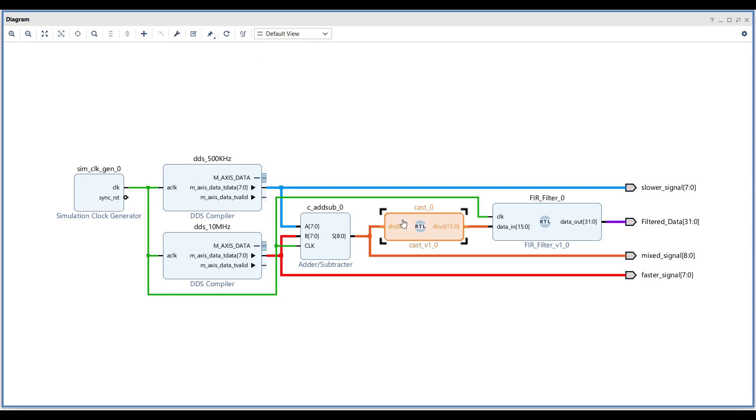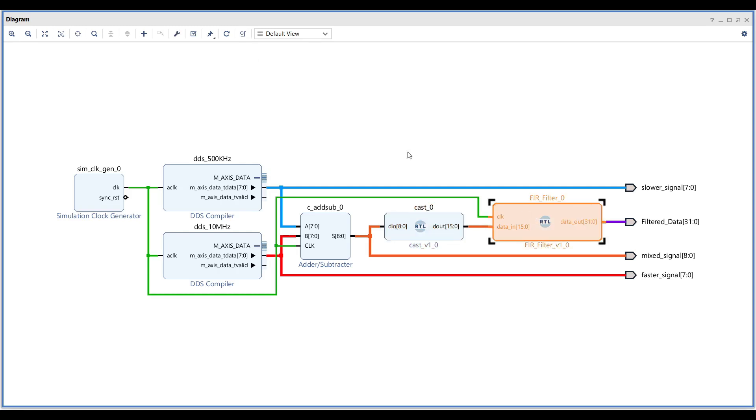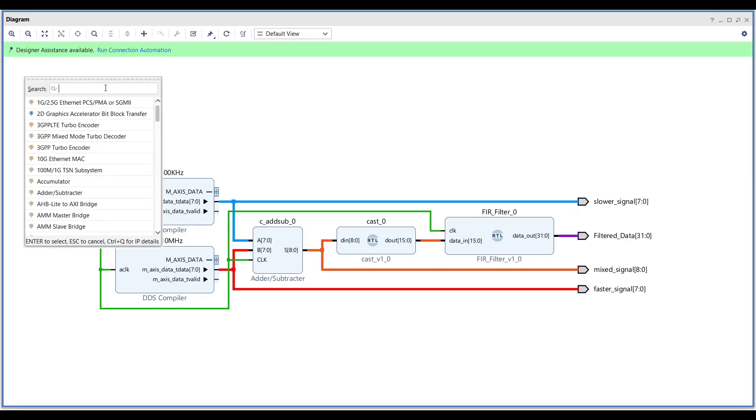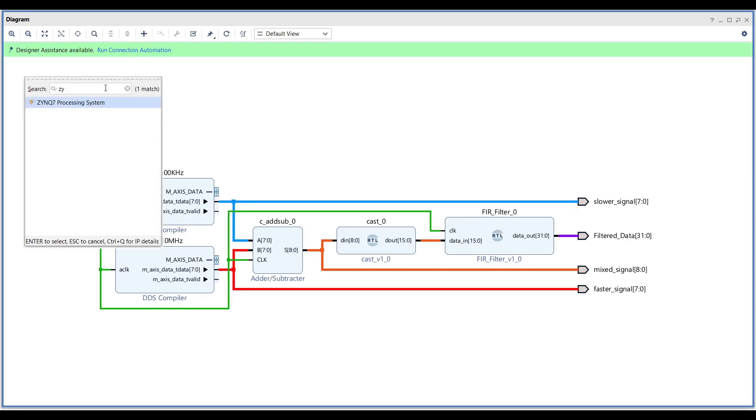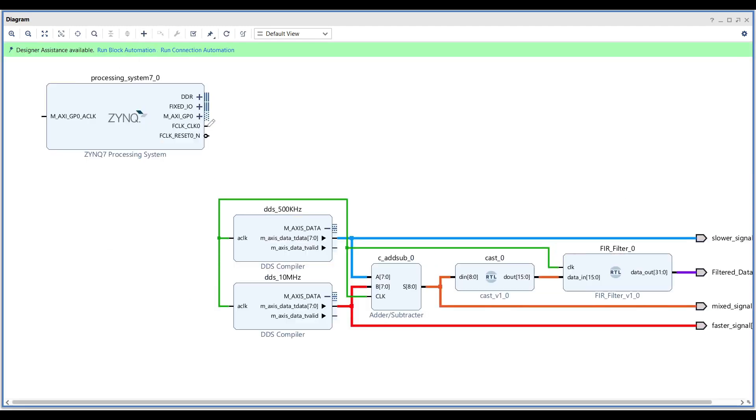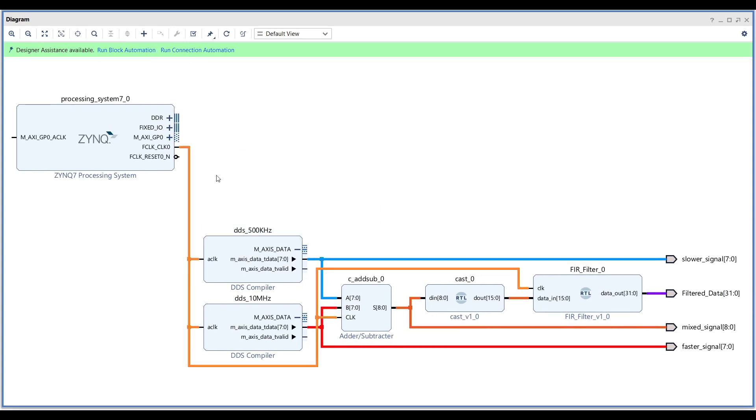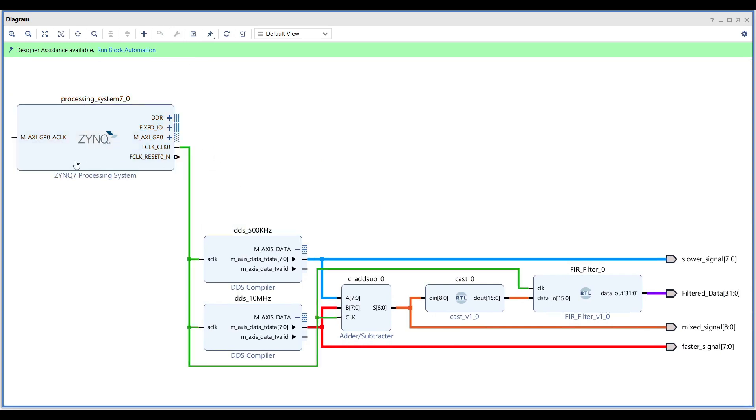Vivado implementation. The FIR filter and casting blocks are fully synthesizable, so there's no need to modify them. However, you must provide a clock source for the design. You can use any clock source, such as the PS PL clock from the Zynq IP block, or an external clock generated using the clocking wizard.